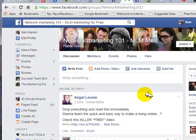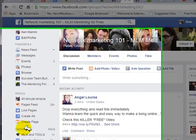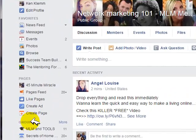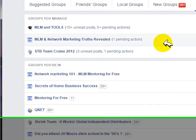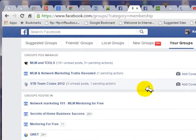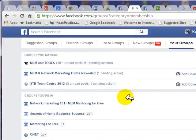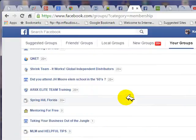Once you've joined a few groups, you can manage your groups by going over to your sidebar on the left and clicking on Groups. By default, they show you your groups — the groups you belong to — first the groups that you manage, and then the groups that you're in.